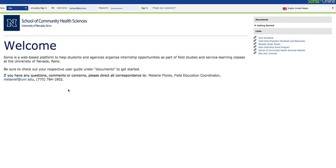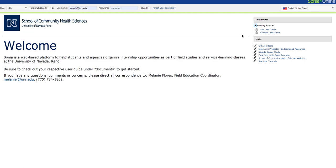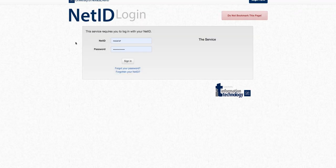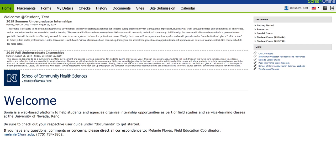A couple things to point out. Number one, here is my contact information in the event that you need technical assistance with Sonia. Also, if you drop down under documents, you can see there's the student user guide, which you can download if you haven't downloaded it from Canvas yet, plus some other important links. You'll also want to switch your role. When you click this drop-down, you can see there are three different roles: site, which is your agency or organization; field coordinator; and student. Click on student, and you can see that reduces your login options because it's connected to your net ID and password. Just click that university sign-in and sign in with your net ID, and you are officially logged into Sonia.